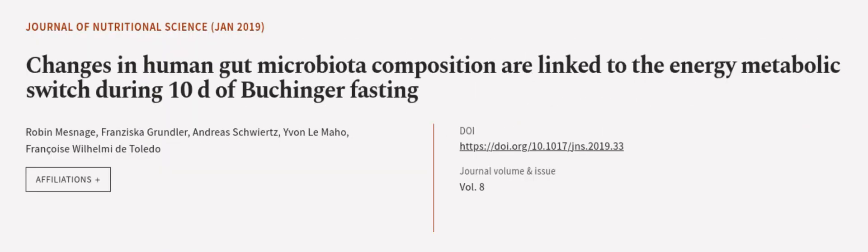This article was authored by Robin Mesnage, Francisca Grundler, Andreas Schwiertz, and others. Read the article at wearticle.tv, links in the description below.